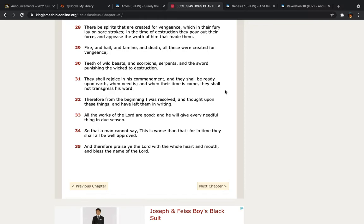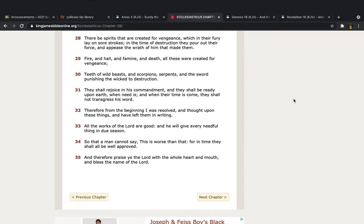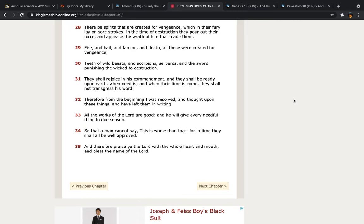But where we're at, the elect ain't going to need that, the elect are going to repent regardless, the rest of the world, you're going to want to repent, after the examples are being made, and you're one of them, well, there ain't going to be no chance for repentance then. And when their time has come, they shall not transgress his word. Ain't no deaf angel, no spirit creator for vengeance, going to undo or turn around and disobey the Lord, it's impossible, it will not happen, it will not happen, man.